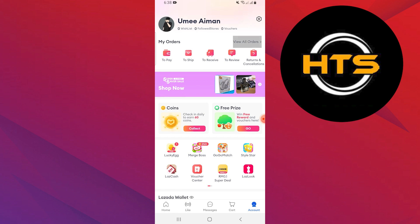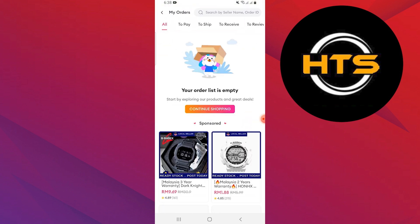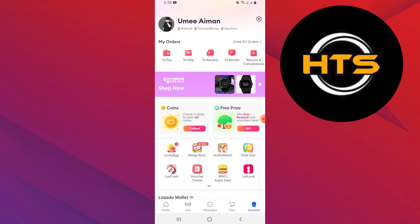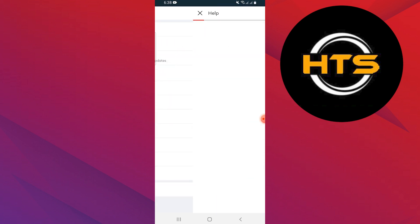Tap on view all orders in the given my order area. Here you'll be able to see all your orders. Tap on the settings option and it will provide you with different options. You have to tap on the help option.